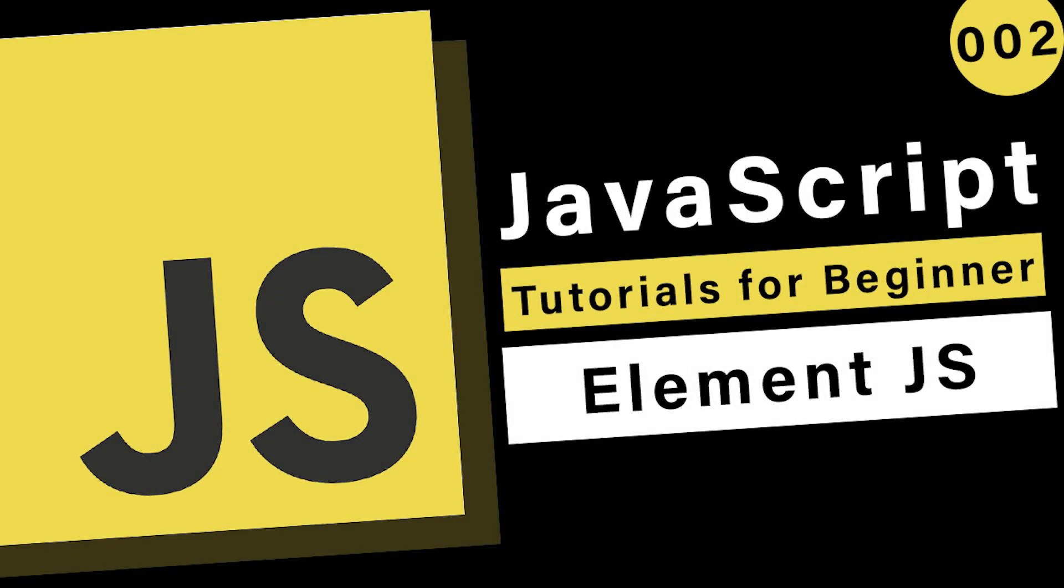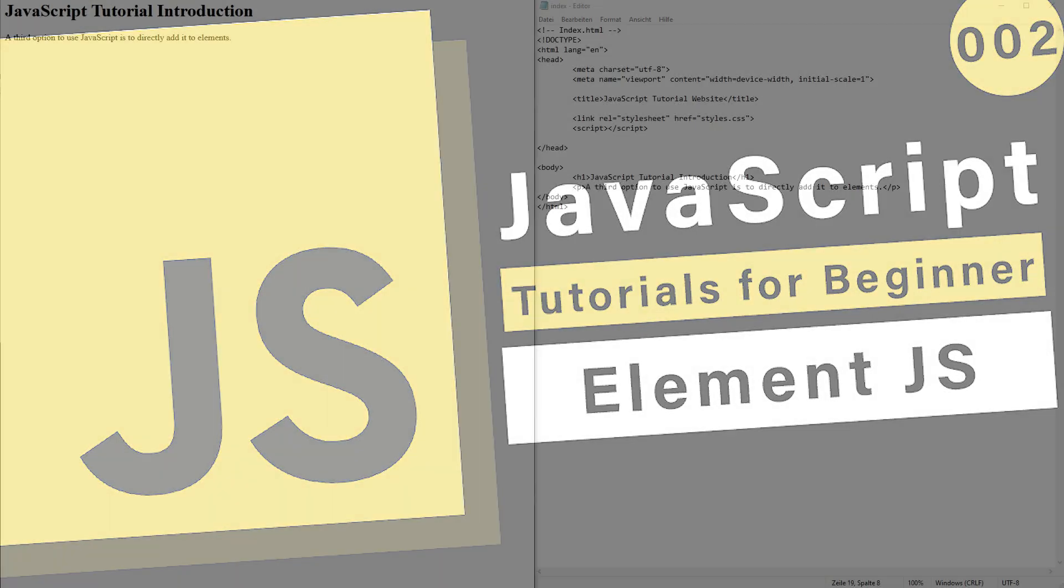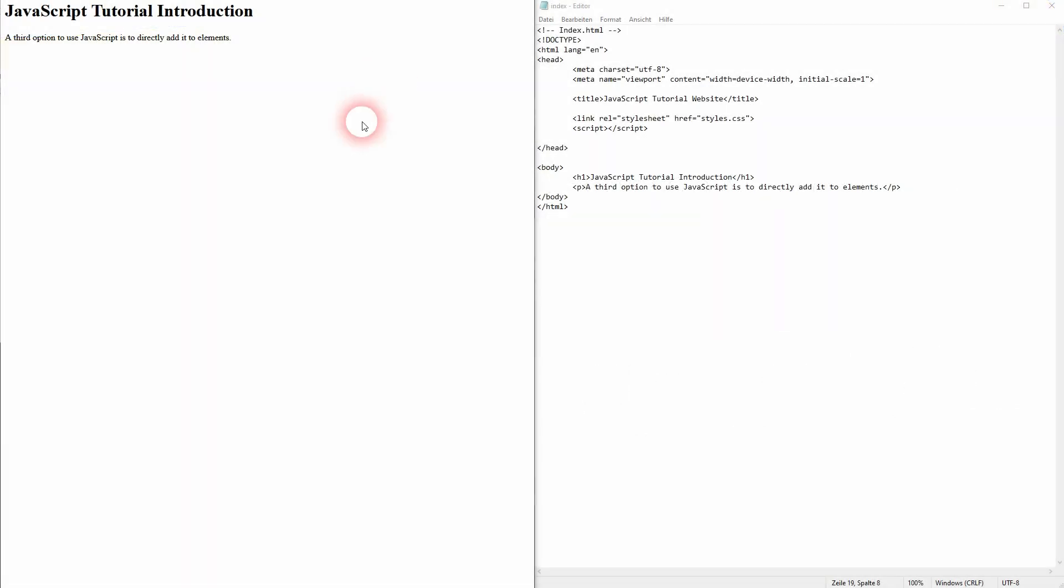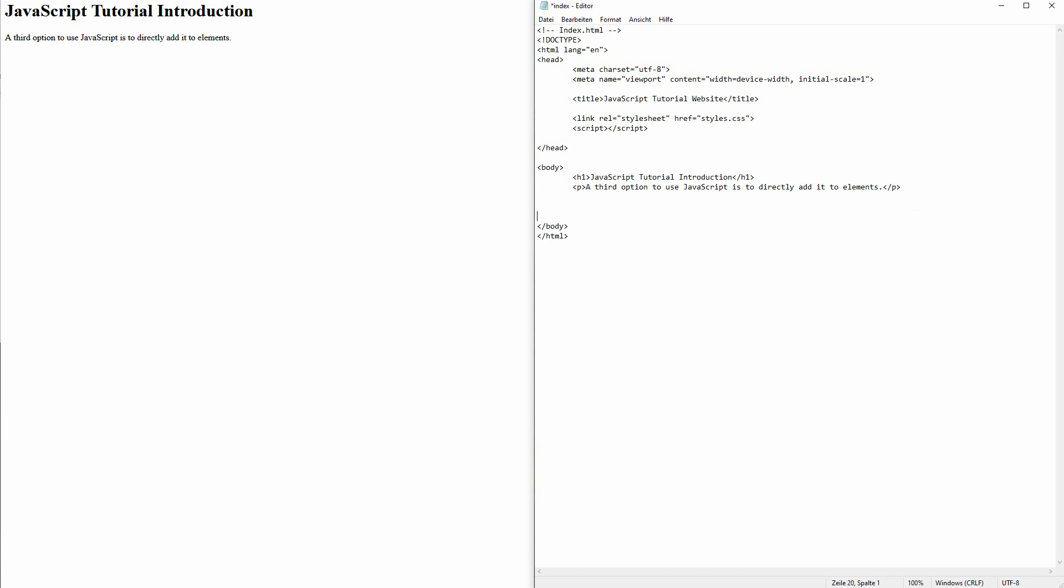We're back to learning JavaScript. Let me show you a third way to add it to your website. We can actually use it directly on certain elements when we give attributes to them. Let me create a simple paragraph and a button below.